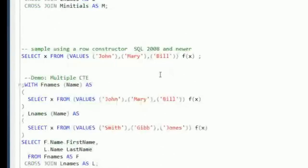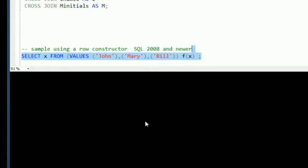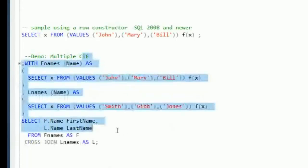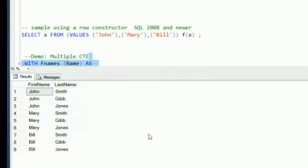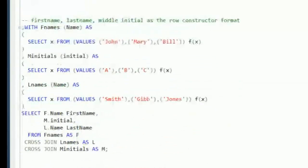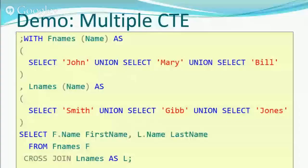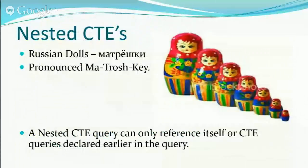Another way to do this in newer versions of SQL Server is using a row constructor. Instead of using UNION, you can SELECT FROM the VALUES of all three names as F(X) and get the same result — just a slightly different way to build the same query. We'll skip over selecting first name, last name, and middle initial using the row constructor to keep on track with time.